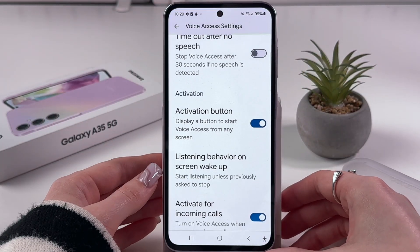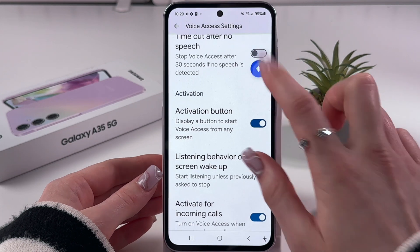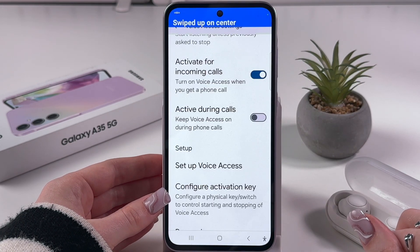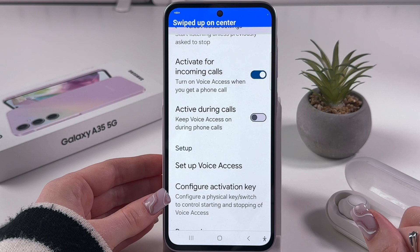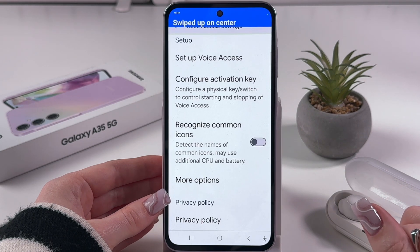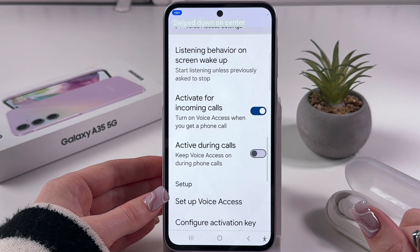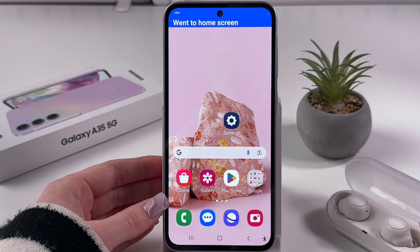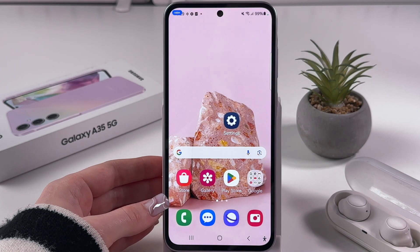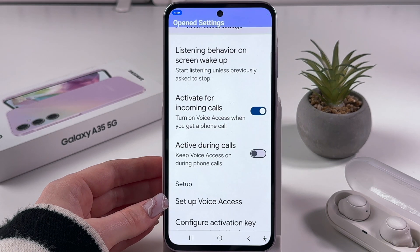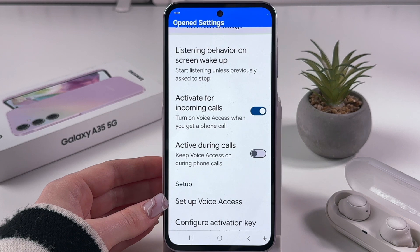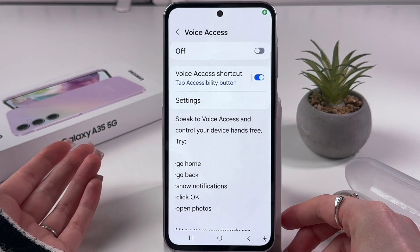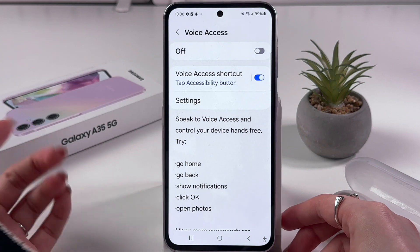Scroll down. Scroll down. Scroll up. Go home. Open Settings. Go back. This is basically how to use this feature.